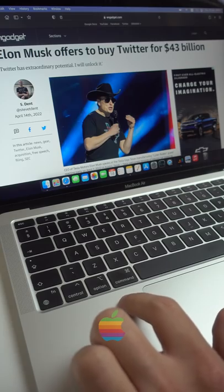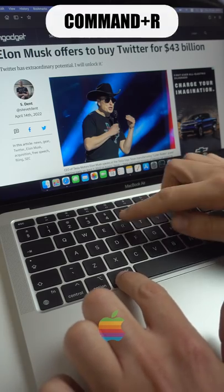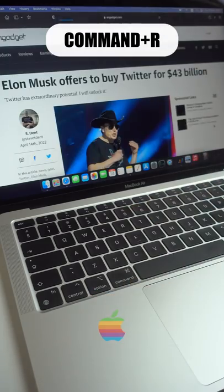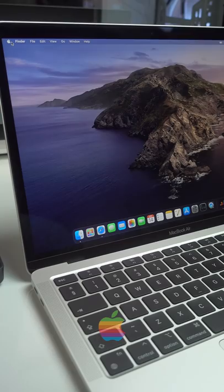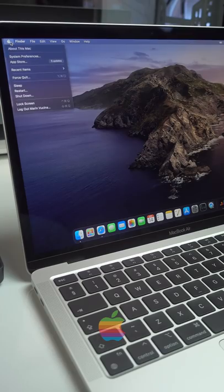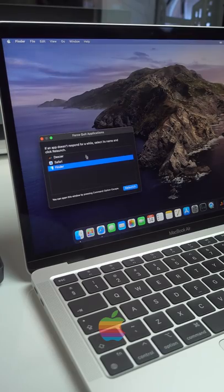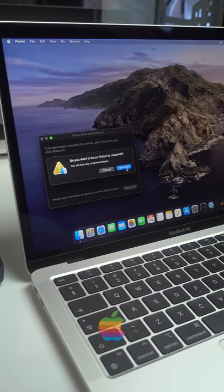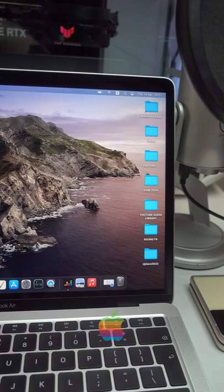To refresh a browser on a Mac you can hold down Cmd R and to refresh the desktop you need to click on the Apple logo, force quit, select finder, relaunch, relaunch again and only then will your desktop be refreshed.